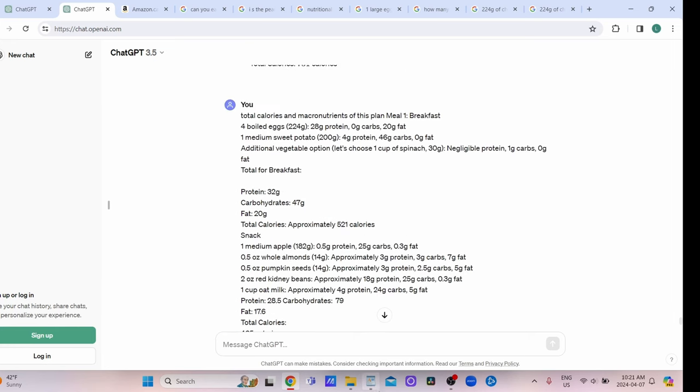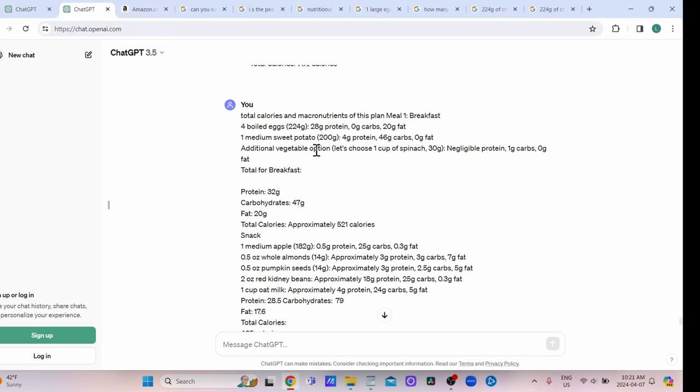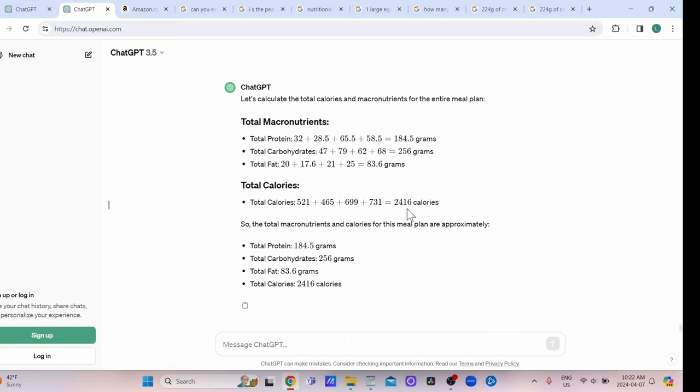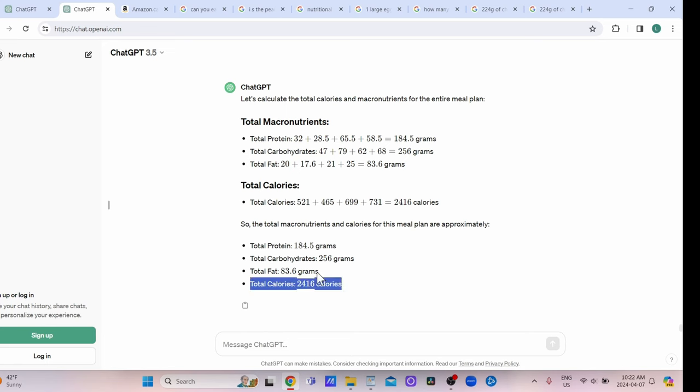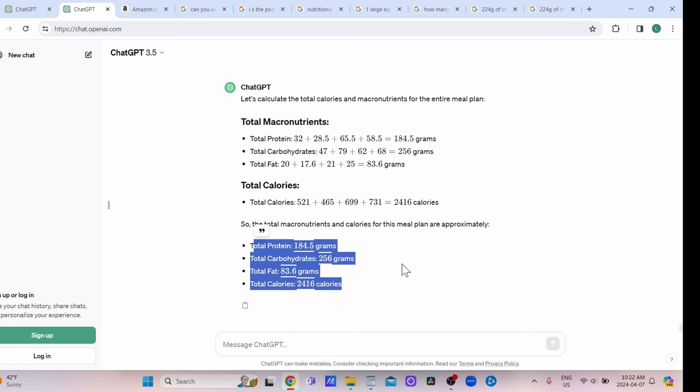After I had it listed individually in my word pad for reference, I then asked it to combine all of these with the individually calculated macronutrients and calories. I ended up with about a 2400 calorie plan, 184 grams of protein, 256 carbs, 83 grams of fat. Now from this point, I feel like this is a pretty good setup we have right here.